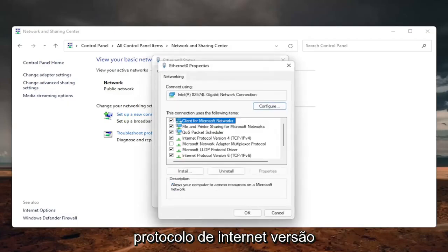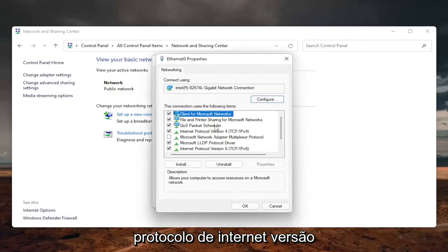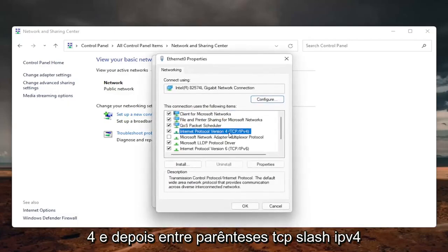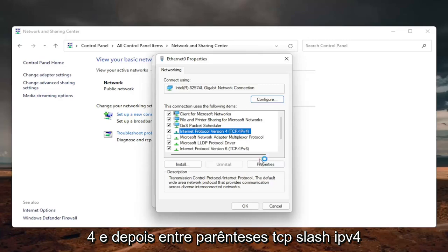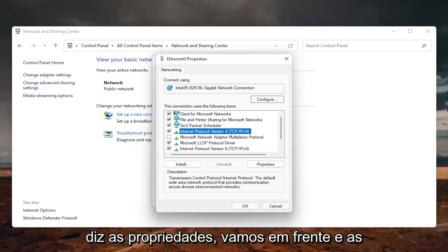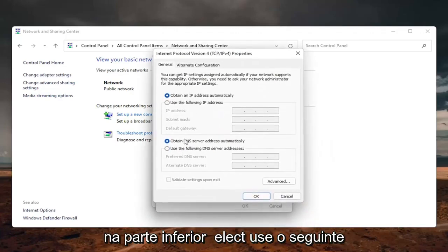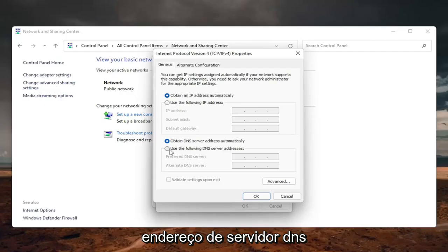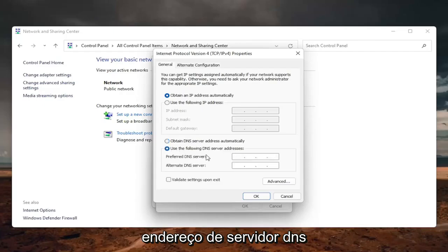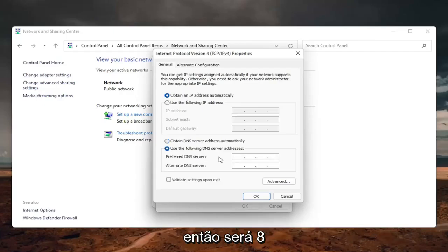Locate the internet protocol version 4 and then parentheses TCP slash IPv4. And then you want to select where it says properties. Go ahead and left click on properties. On the bottom, select use the following DNS server address. And now we are going to use Google's own DNS server.